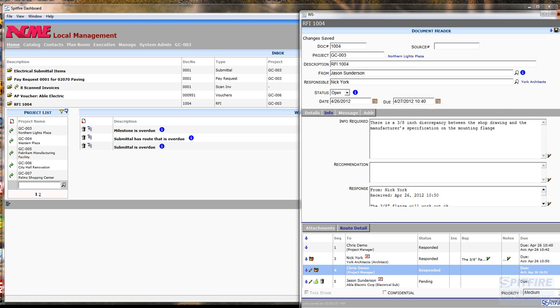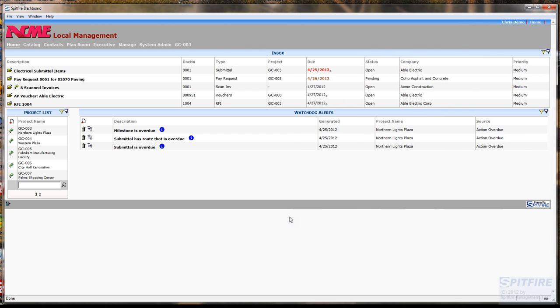And that's it. That's basically the RFI workflow. If you would like more information, have questions, sign up for a free demo from our website. And thank you so much for watching.